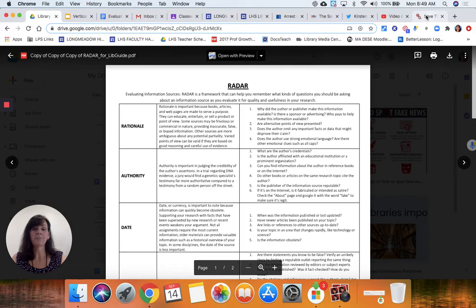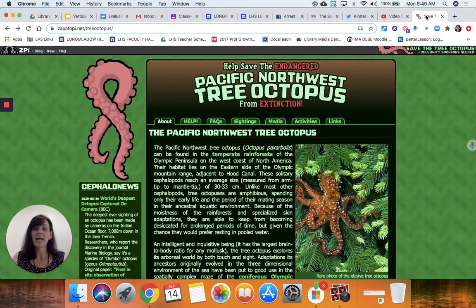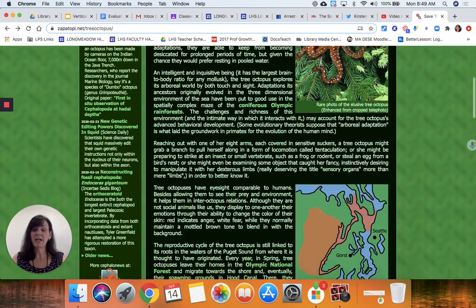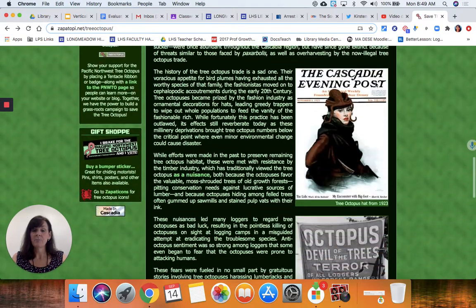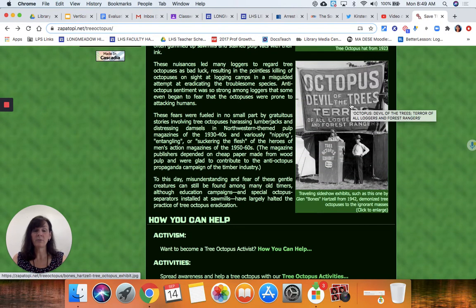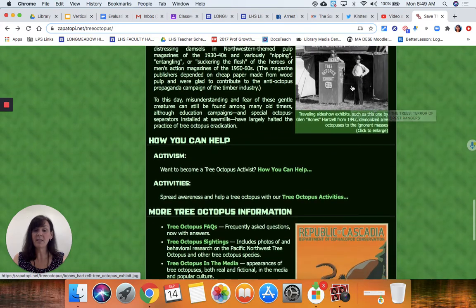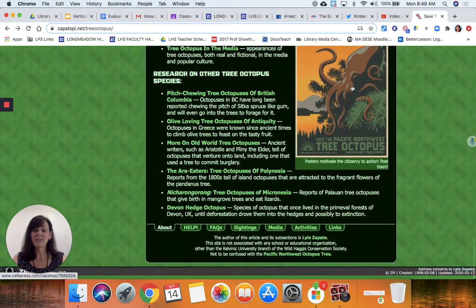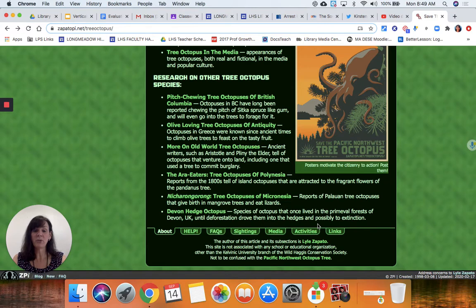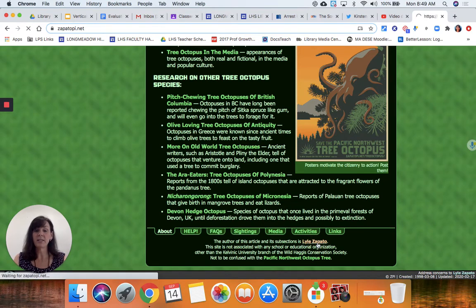I have an example, and this is a lovely website. It looks pretty professionally done, right? Scroll down — there are pictures, there's even primary source documents, activism, how you can help, FAQs.